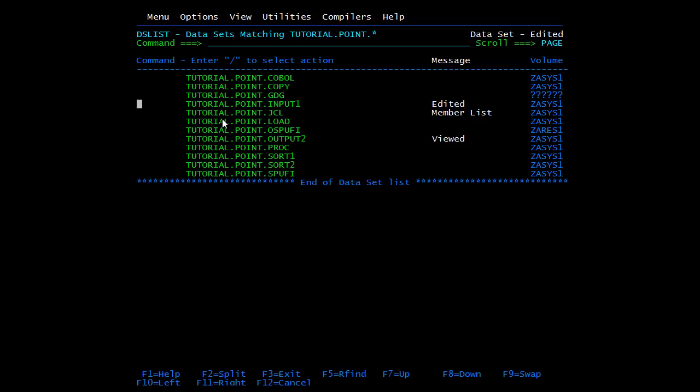This is all about COBOL file handling. In the next video we'll start with subroutines, where we'll call one program from another program.